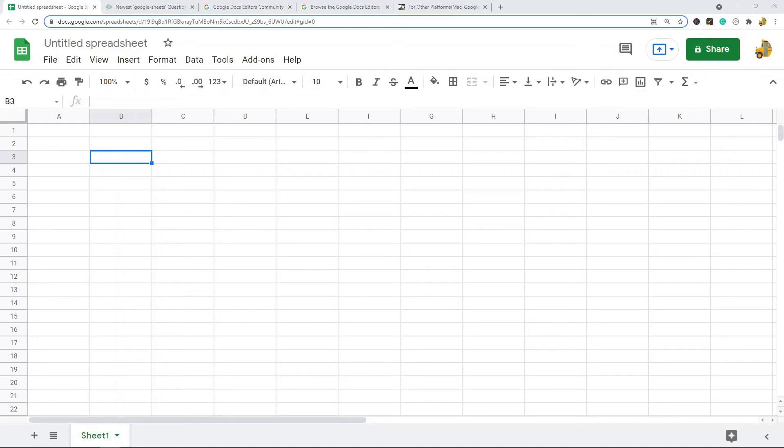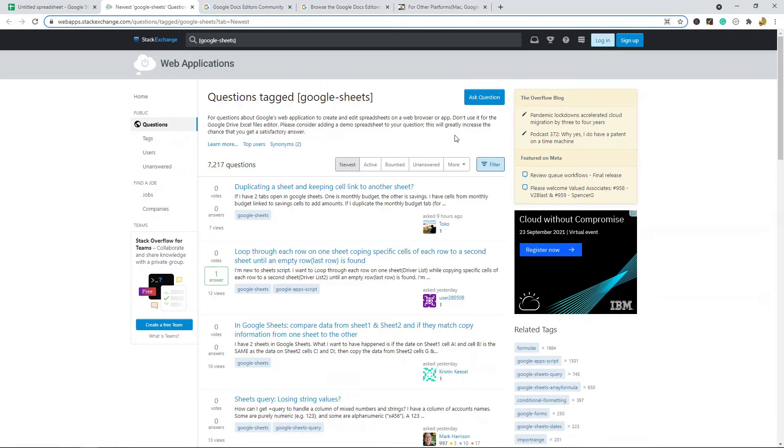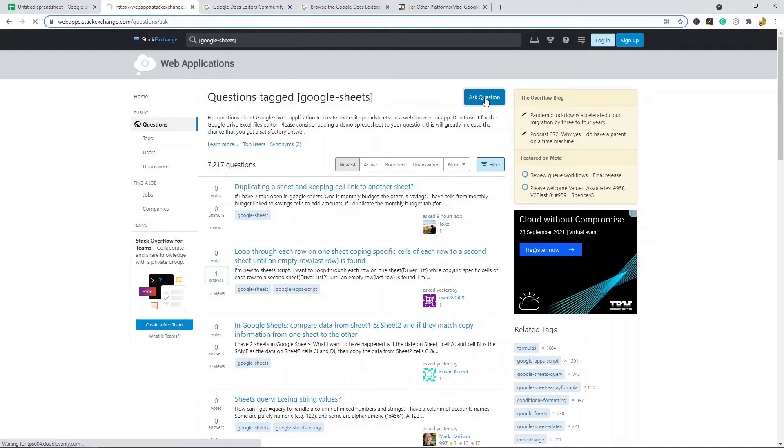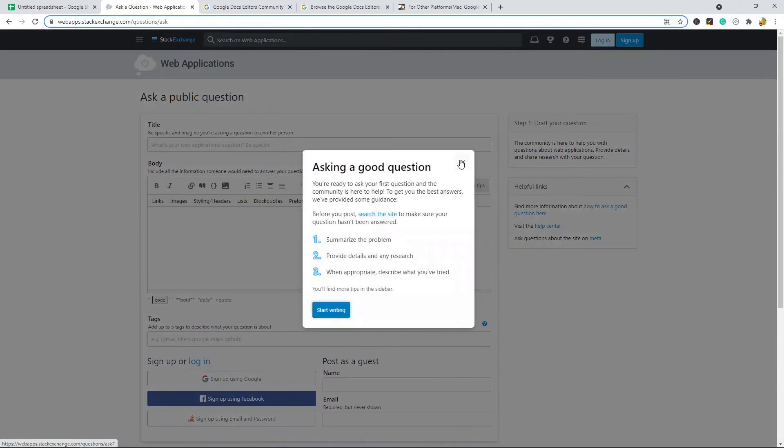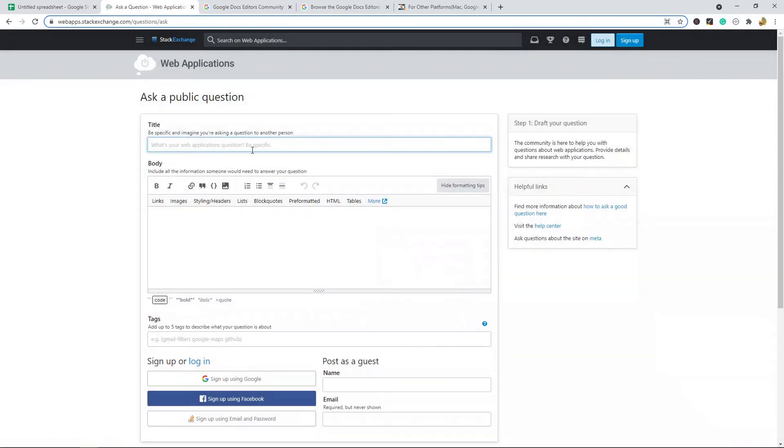The first one to look at is Stack Exchange. Stack Exchange is a pretty useful forum. It has a very large community, and from here you can search for Google Sheets related questions and you can ask a question if you're having an issue with Google Sheets.